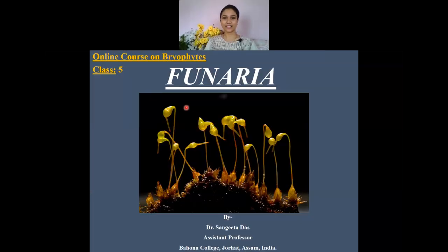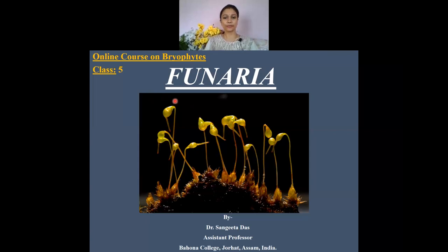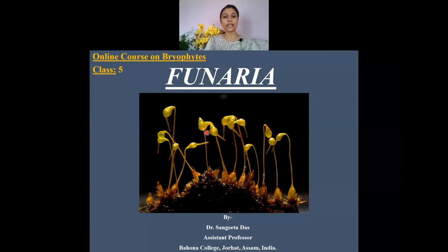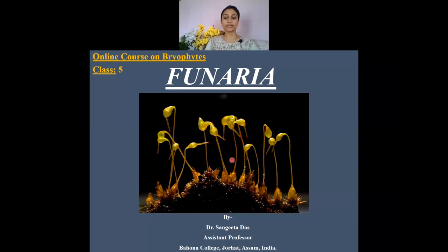Hello everyone and welcome to my class. Today we are going to discuss about another important genus among the Bryophytes, and the name of this genus is Funeria. This genus Funeria was named after a Latin word 'funis,' meaning rope. This name was given by Schimper in 1791 due to the presence of a long seta, which when it dries up gets twisted and forms a rope-like structure.